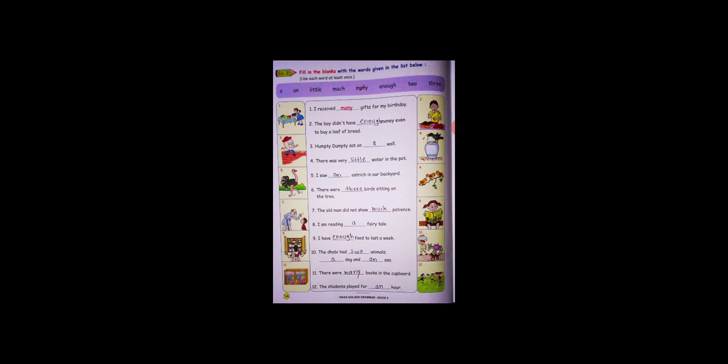I saw an ostrich in our backyard. There were three birds sitting on a tree. The old man did not show much patience. I am reading a fairy tale. I have enough food to last a week. The dhobi had two animals, a dog and an ass. There were many books in the cupboard.